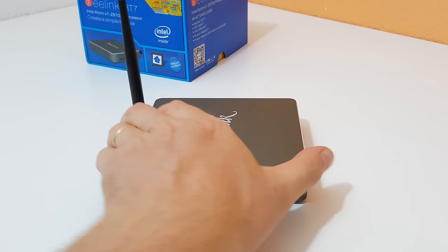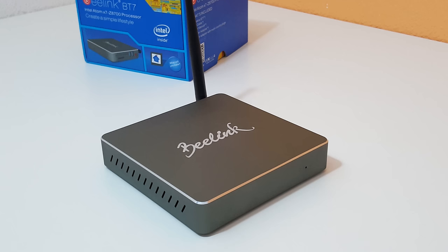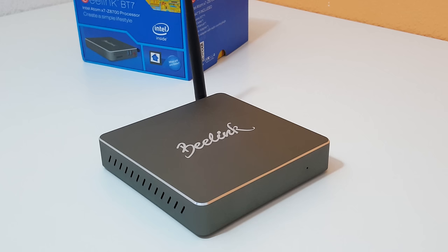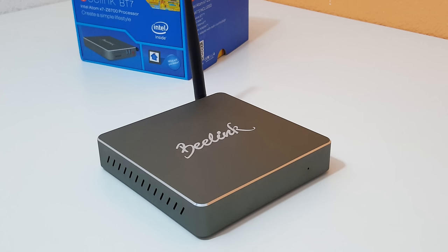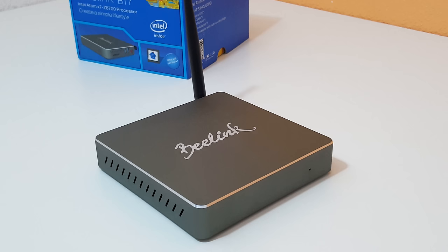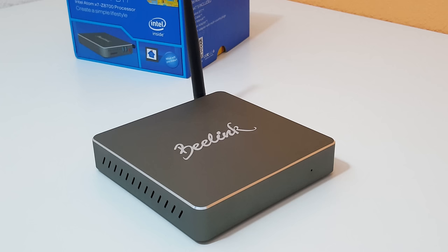So it is running an Atom X7 Z8700 as mentioned that can turbo up to 2.4GHz. It has 4GB of RAM that's dual channel and that runs at 1600MHz. And there is also a 64GB eMMC that is running the operating system. There is a secondary drive on that as an SSD and that has an additional 64 up to 320GB of storage depending on the model.